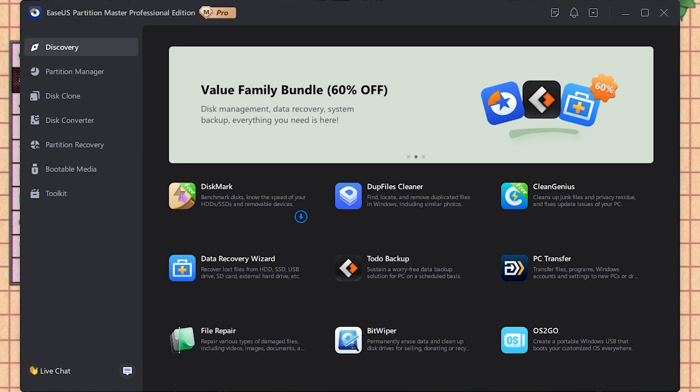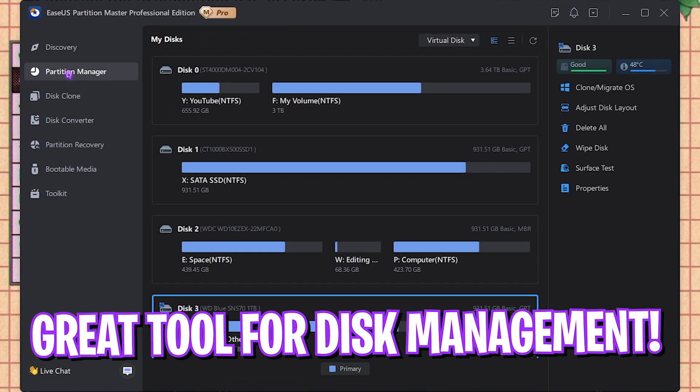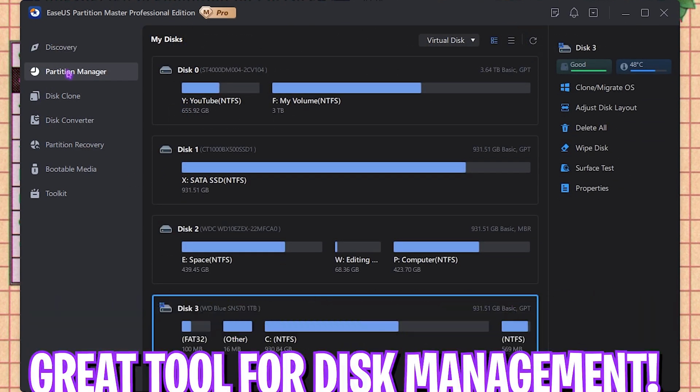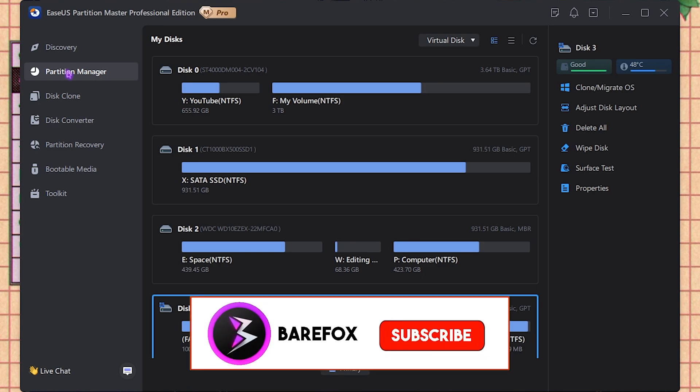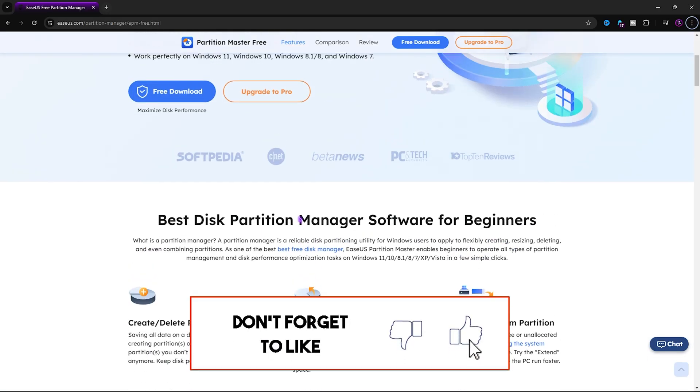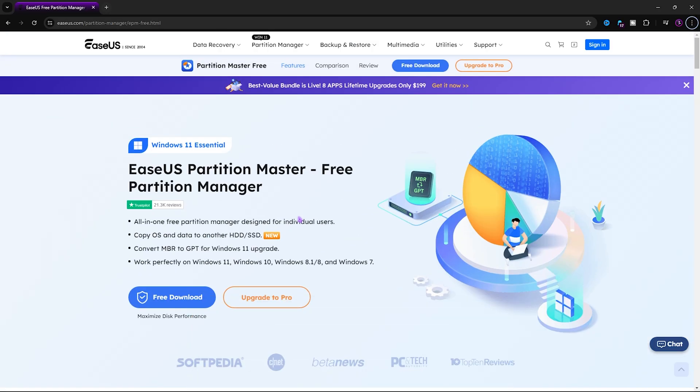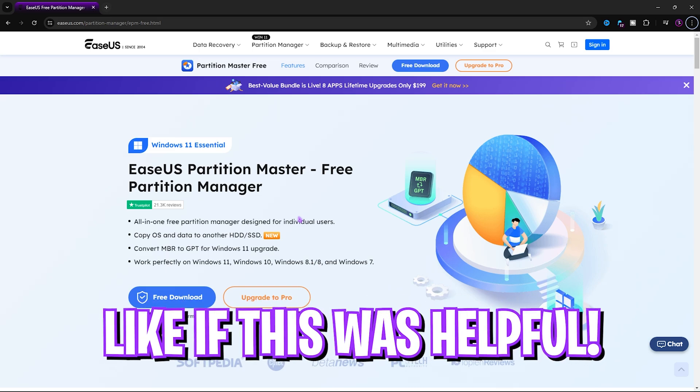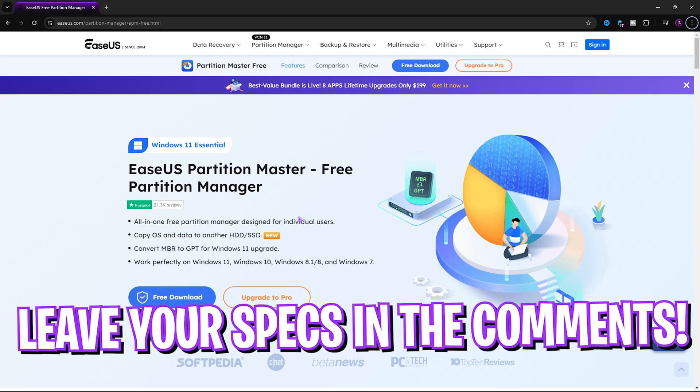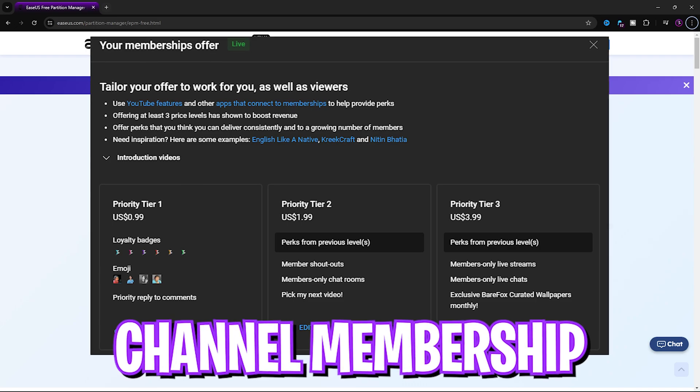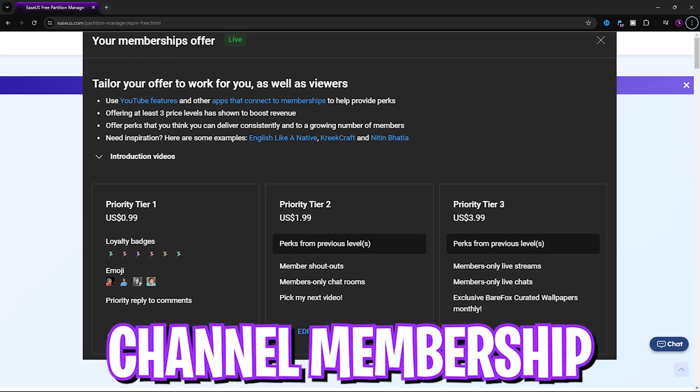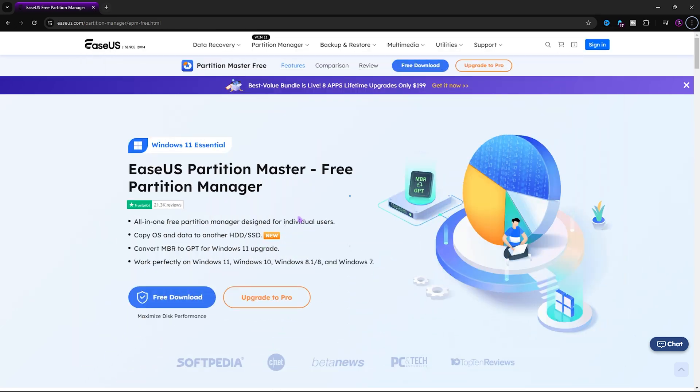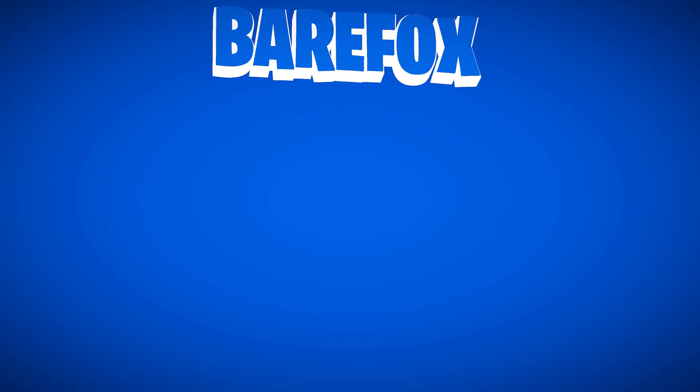I believe that EaseUS Partition Master is a great software to master control your hard disk and storage devices, and it helps you to take better control and optimize the performance of your Windows. You can go to all of the detailed instructions on their website as well. You can download the software for free from the link in the description below. I hope this video helps you out. If it does, make sure to like and smash the subscribe button. We'll see you guys in another amazing video. Until then, stay tuned, keep watching BearFox, and peace out.